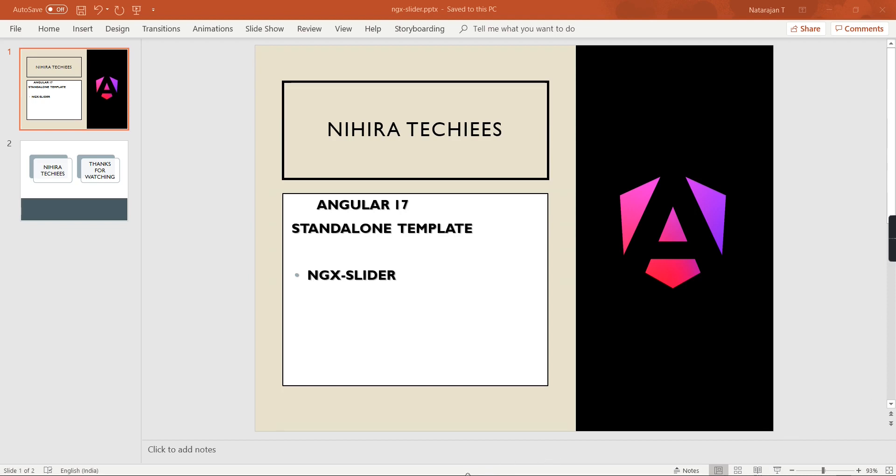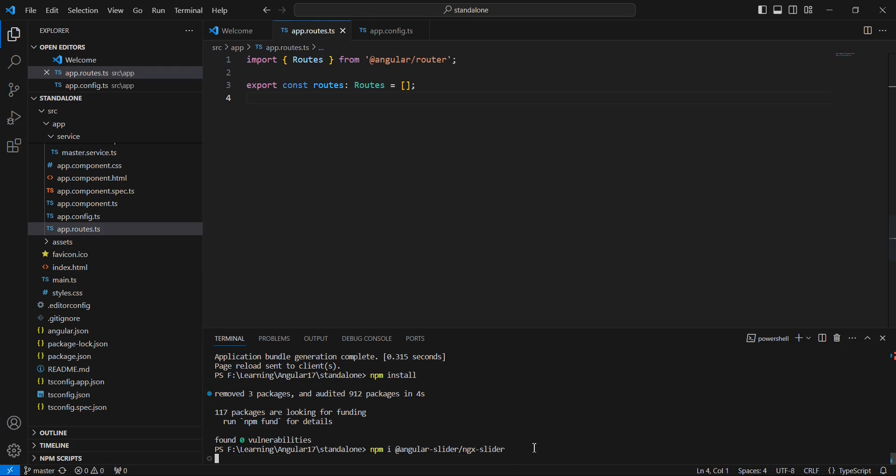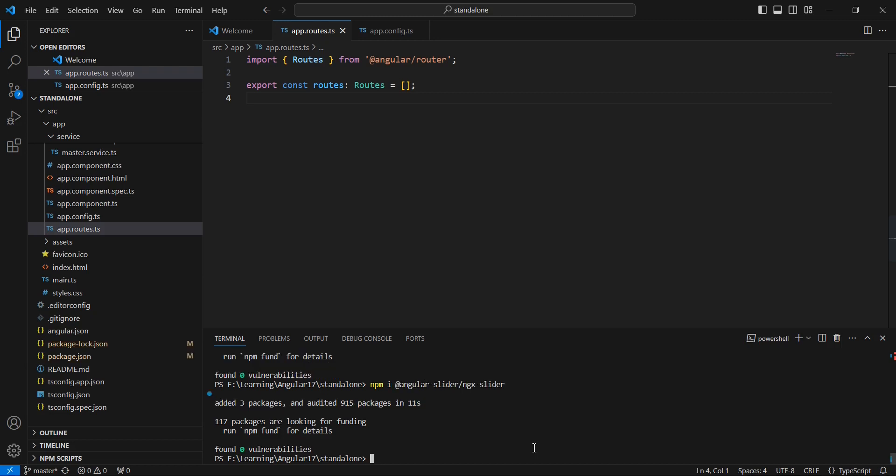Let me go to my application. The first thing is I am going to install the package, so the command is npm install @angular-slider/ngx-slider. I will include this command in the description. The installation completed.